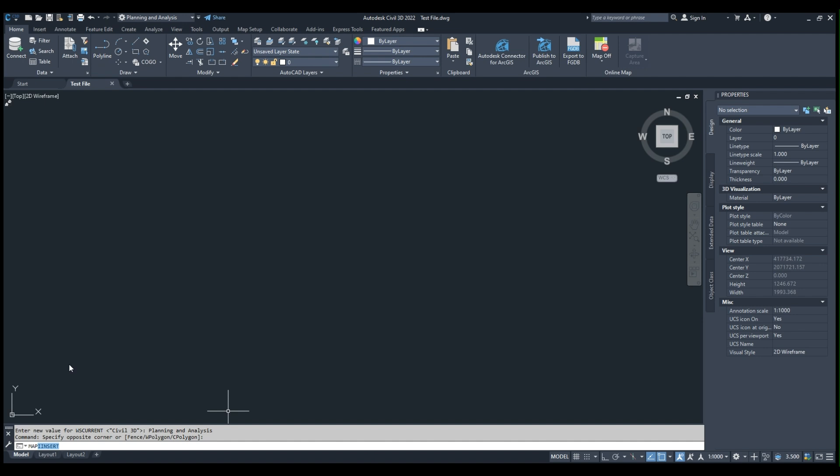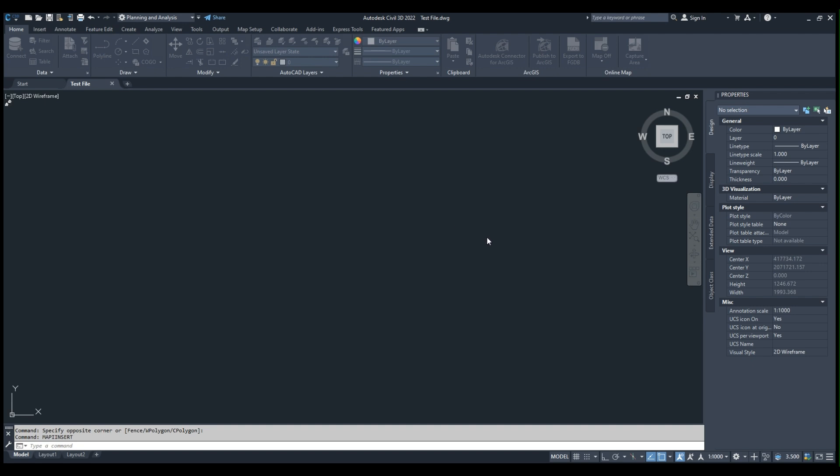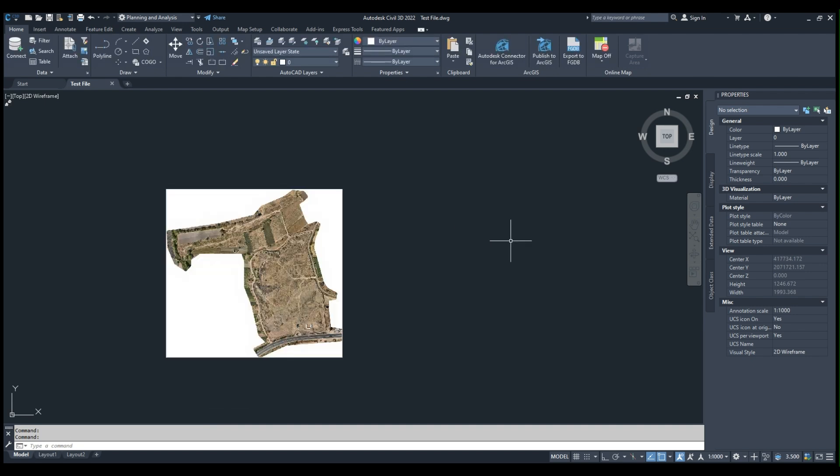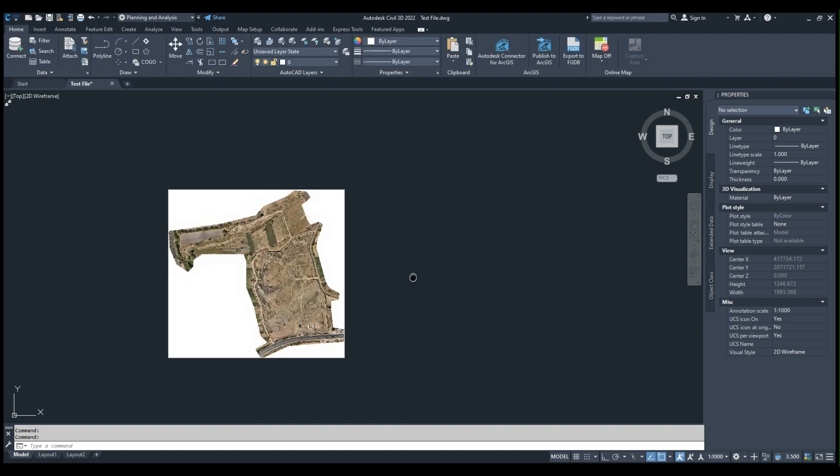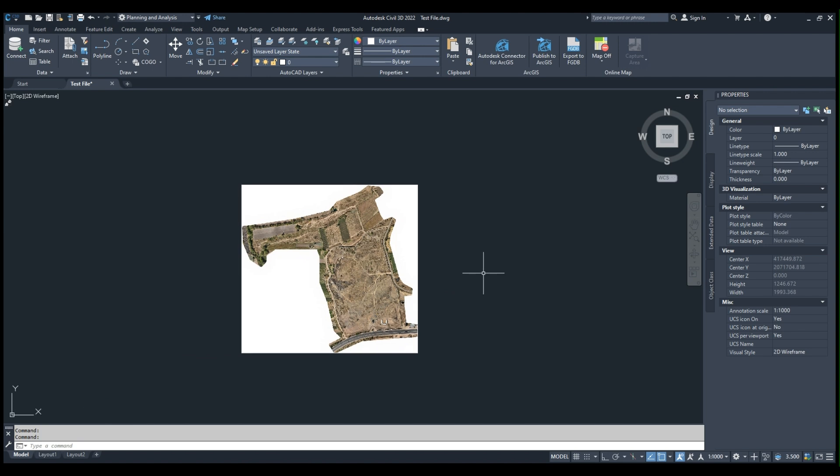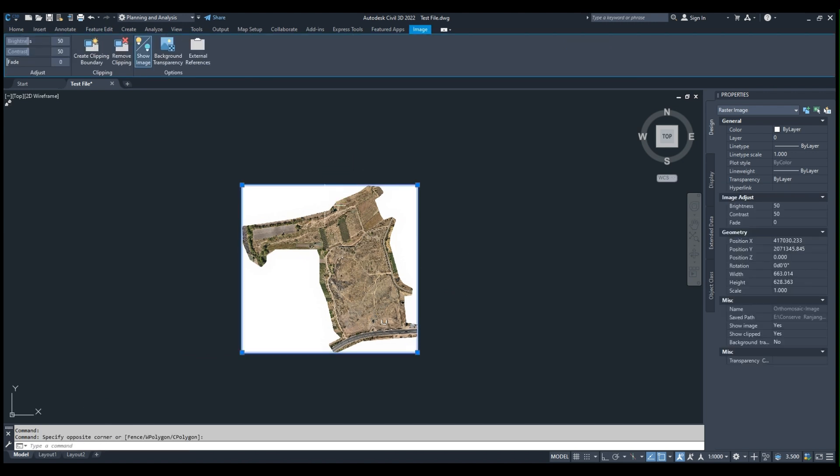You can see the Map Insert command, and from there we can select an ECW. Here you can see that the ECW has been imported primarily on the little blue color block.